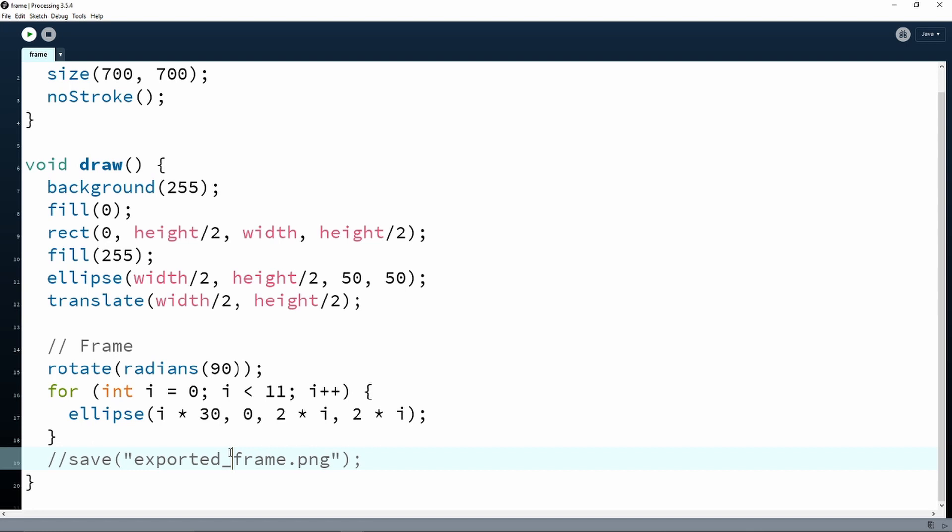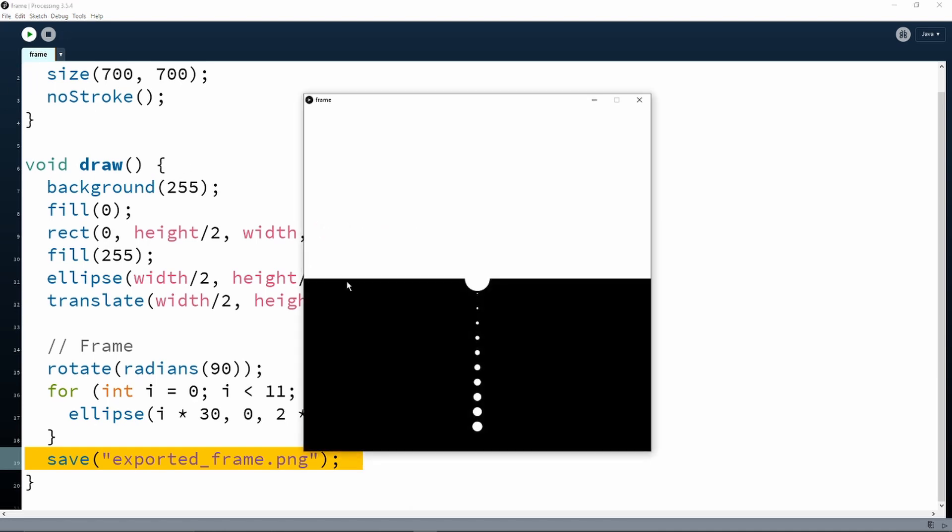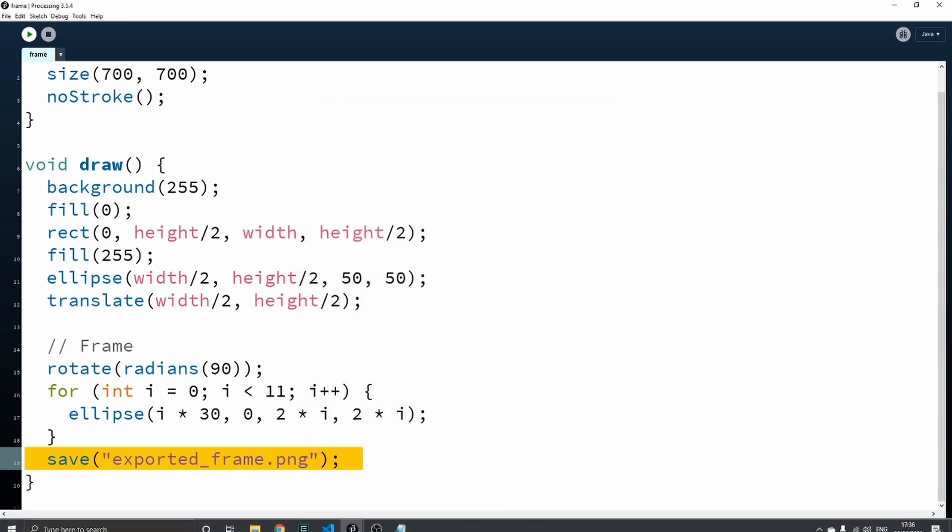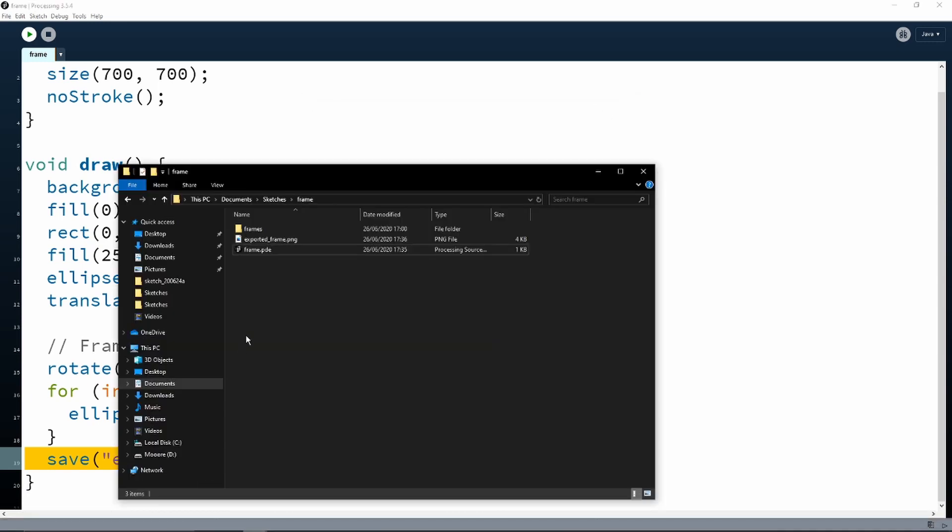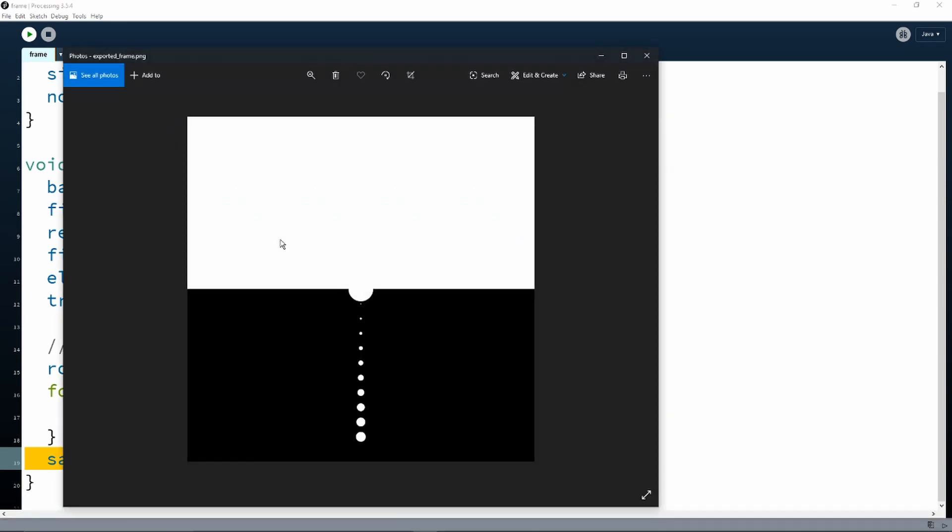Here I'm going to use exported_frame.png, and if we now uncomment this line and run the sketch again, we should get a 700 by 700 image file named exported_frame.png in our project folder, which is this one over here.